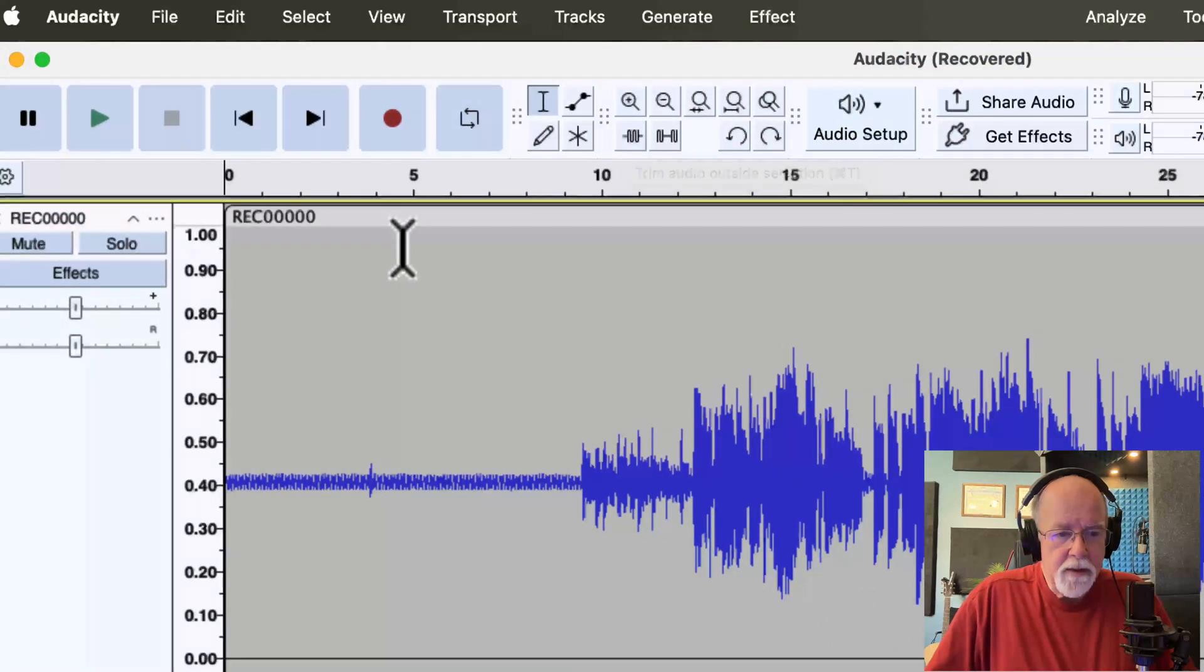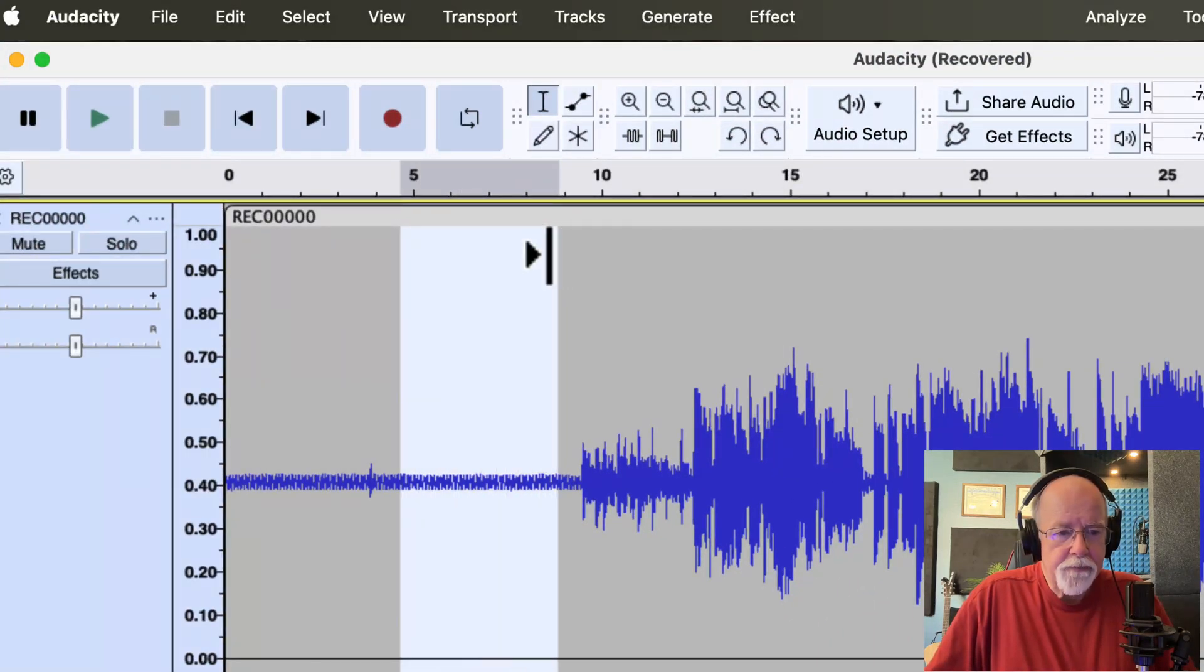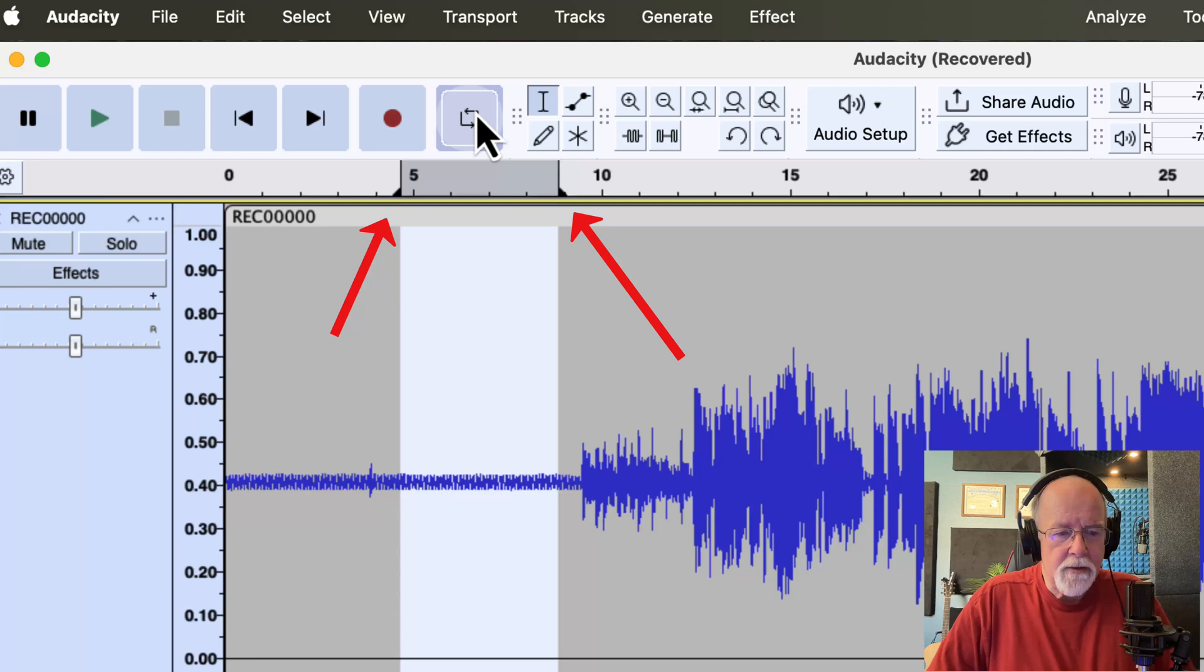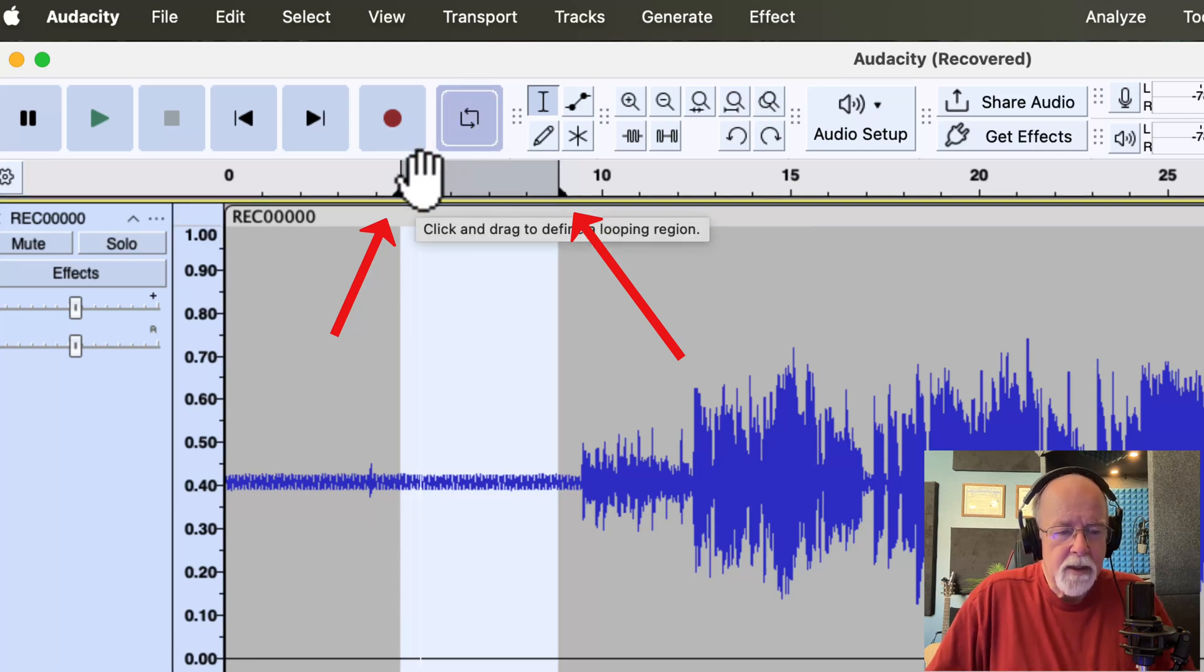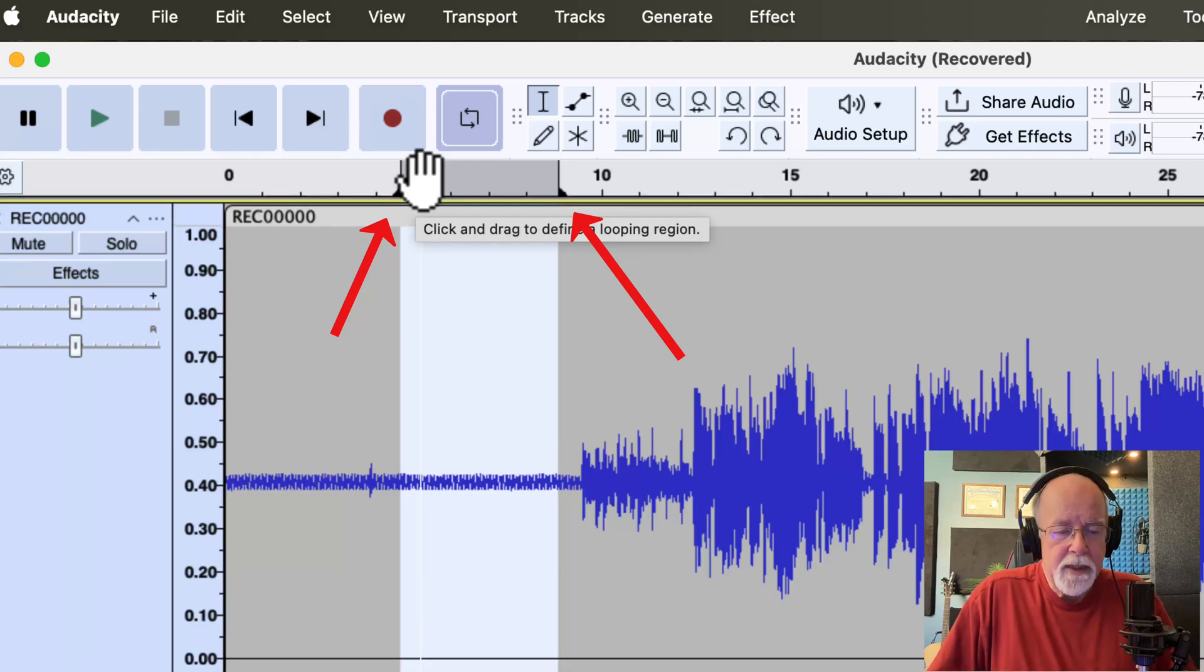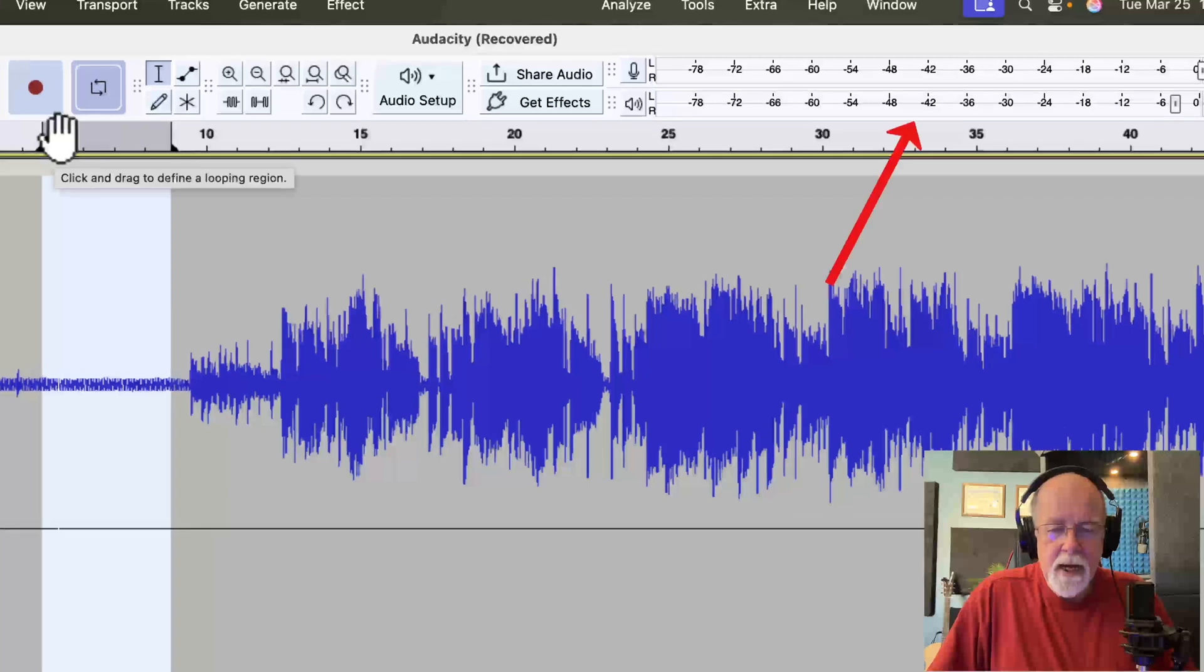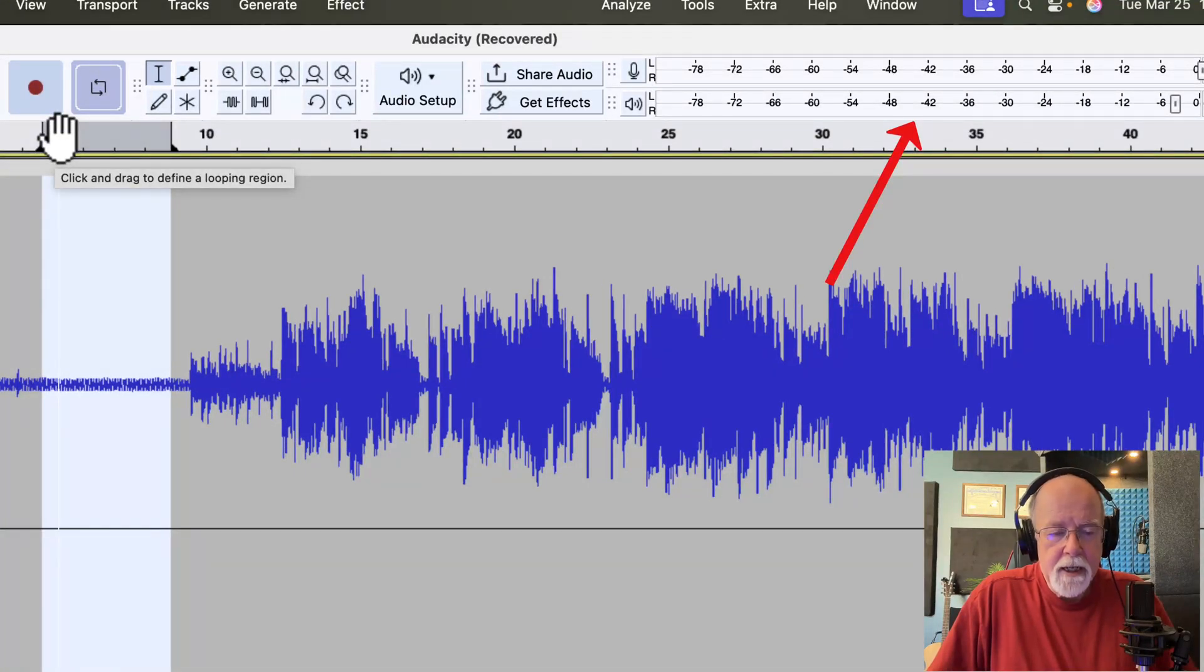So I'm going to select through this right here. And then I'm going to come up to the loop function button. And you'll see it puts these little bookends right here. And then if I click once up here in the timeline, it's going to loop through that particular piece of audio. And as we do it, I want you to look over here at the playback meter toolbar. And let's take a look at what this level actually does.